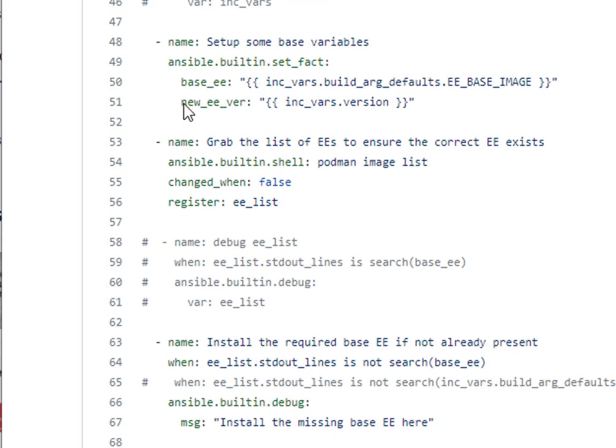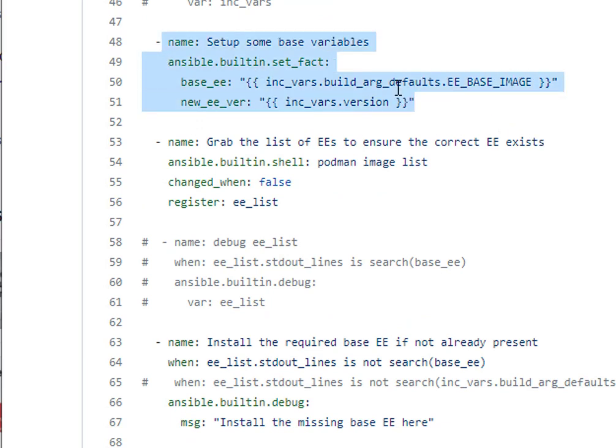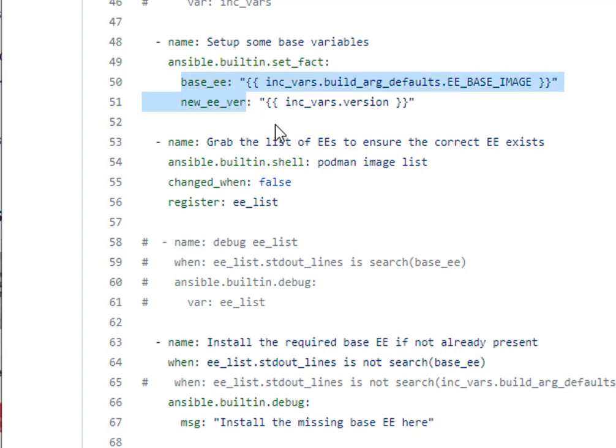Next it'll be setting some base variables. I'm gonna do a lot of set facts off of those ones I pulled out of the configuration file, and really that's my base execution environment and my new version.